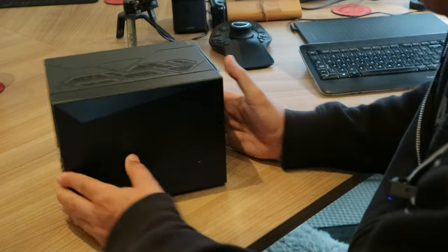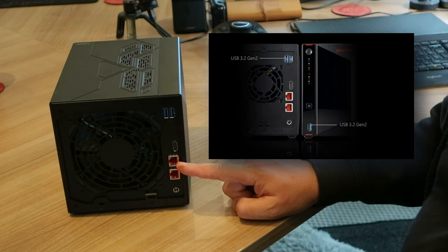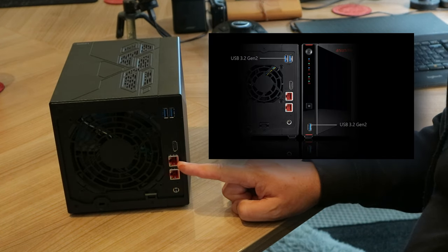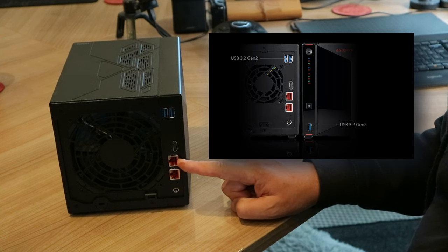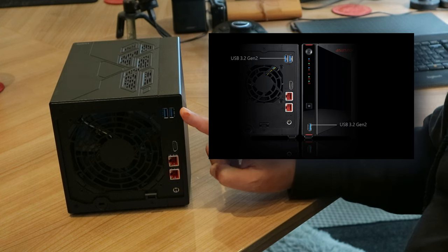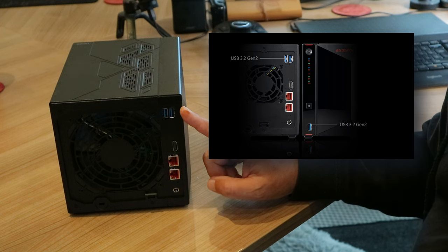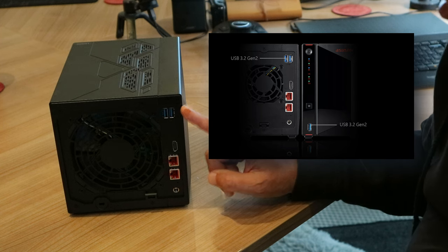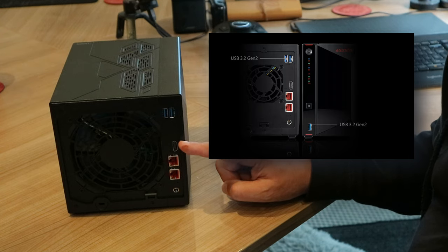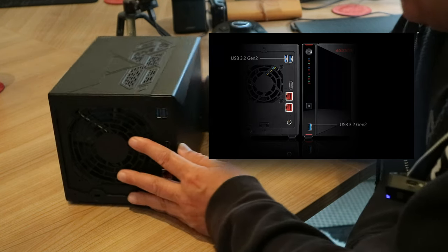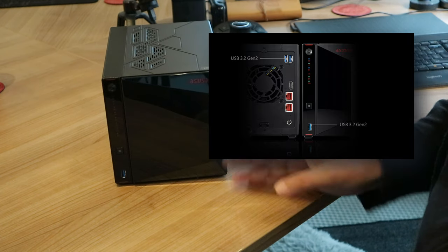On the back, there's a 2.5 gigabit port to run a cable to your network. There are additional USB ports for attaching external hard disk drives you want to load in, and there's even an HDMI port. It's a powerhouse, but also something very easy to understand.